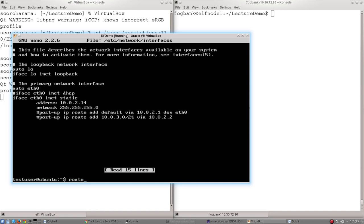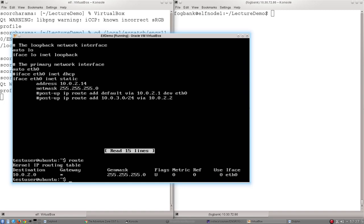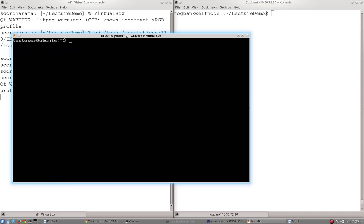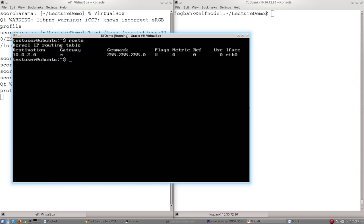So if we type route, it will list the route table. If I clear the above and type that again and spell it correctly, we can see the table of routes that this machine knows.